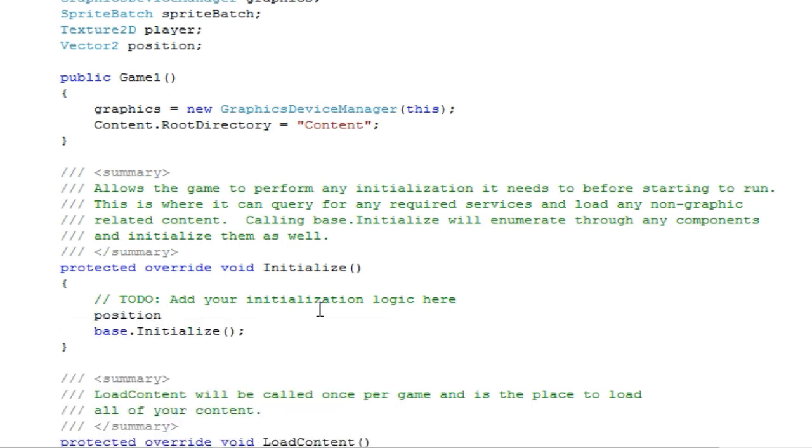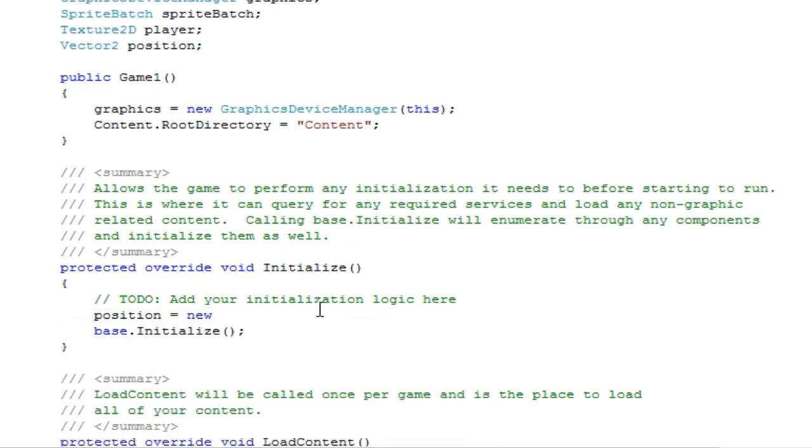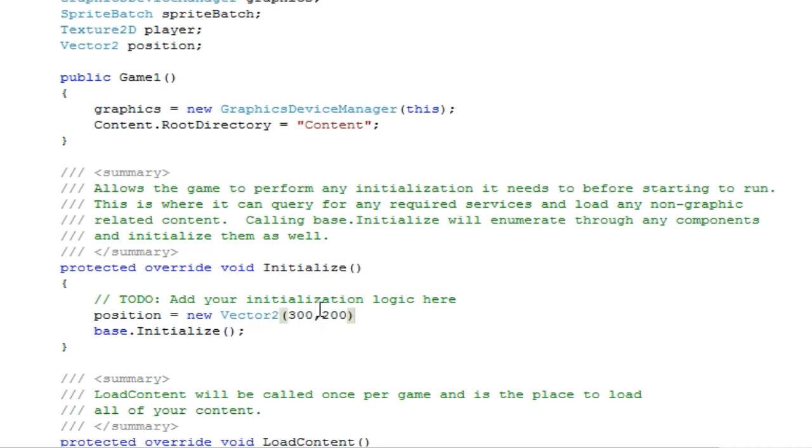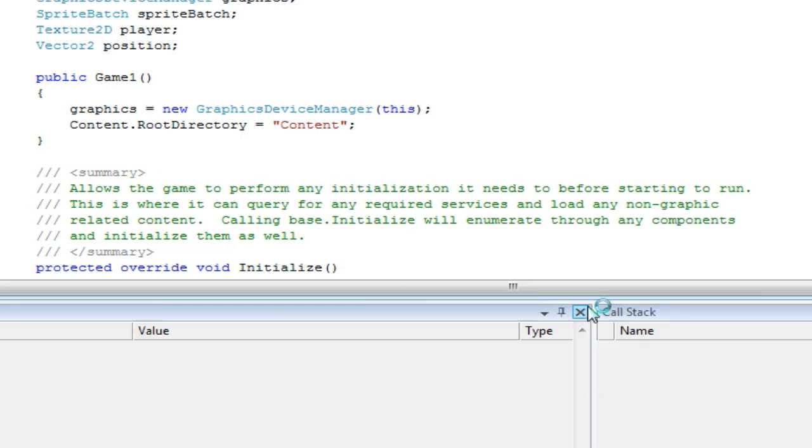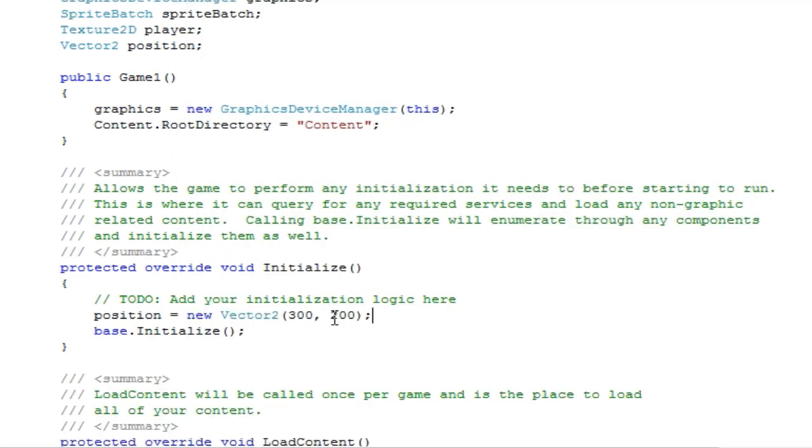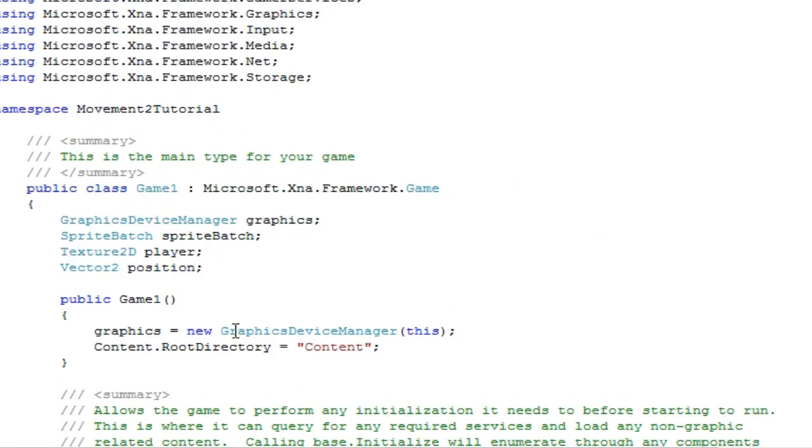Now in the initialize method, we forgot to initialize the position. So position is equal to new vector 2, and I am going to do 300, 200, so it is right in the middle of the screen or close to it. And our program is running successfully. But let's add rotation and scale effects to that. So we have a position.